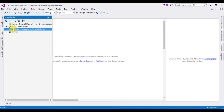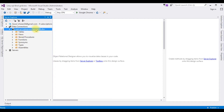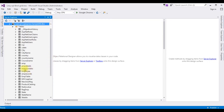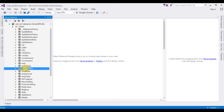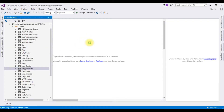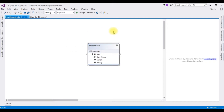Now I'm adding a table in this DataClass1. Open Server Explorer again, expand the Tables folder. For this demo purpose I'm using the emp_json_data table. Just grab and drop it here, and here we got the table emp_json_data.